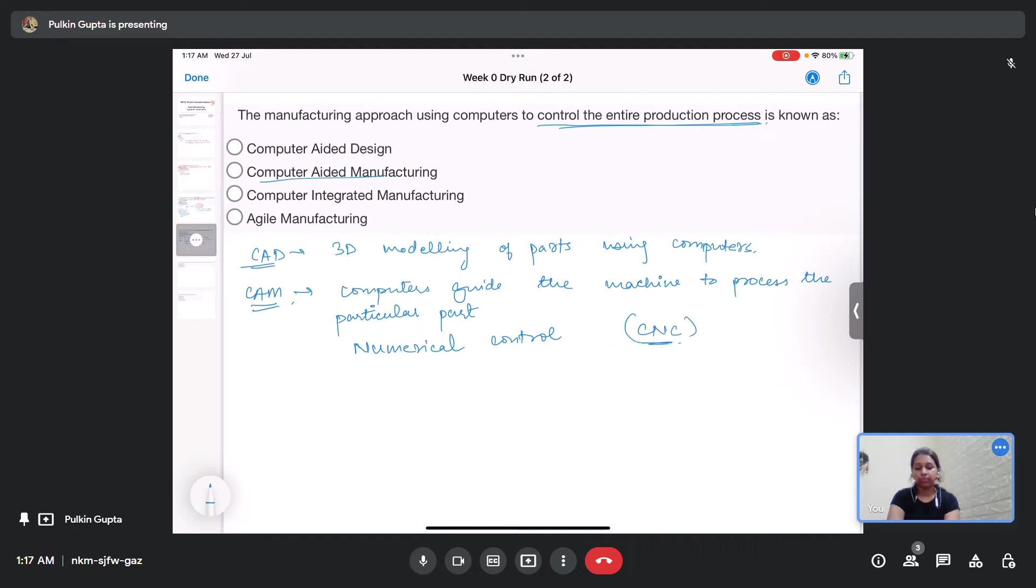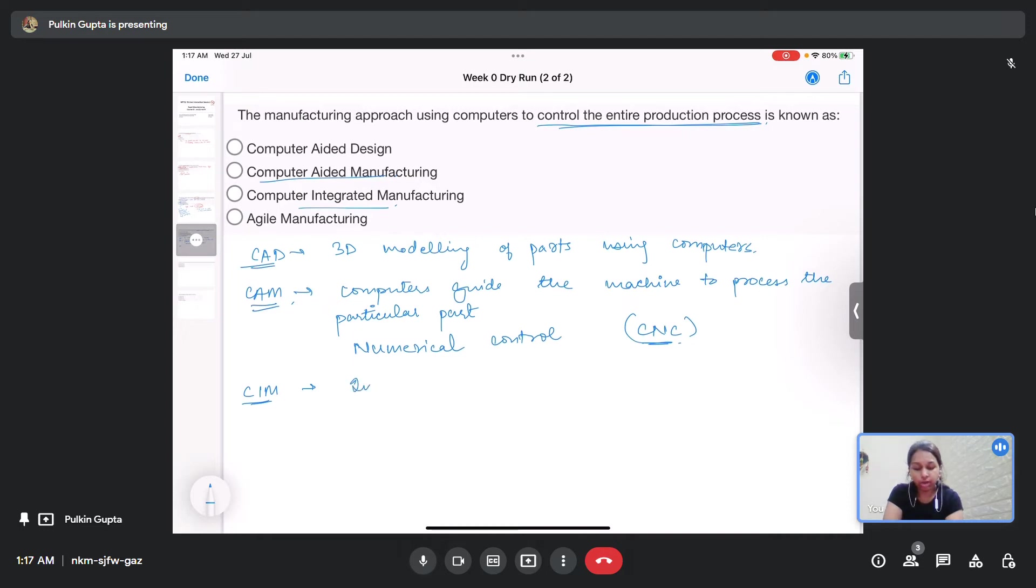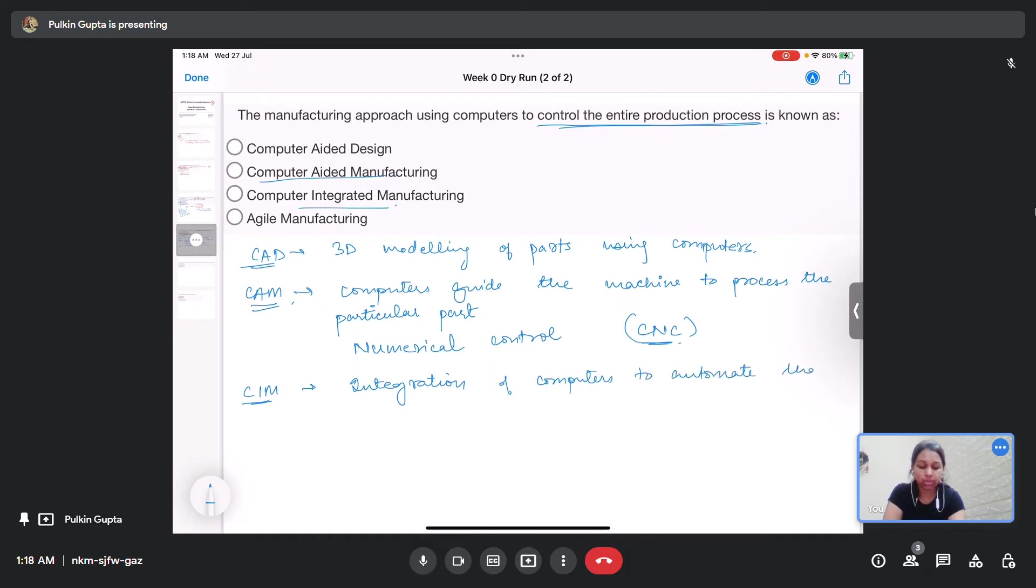This is more of a numerical control using computers, which is commonly termed as CNC or computer numeric control. Then comes computer integrated manufacturing, that is CIM. This is basically integration of computers to automate the entire production process from the raw materials to the finished part.